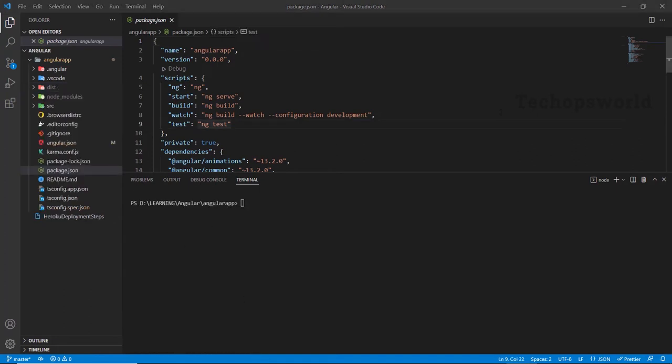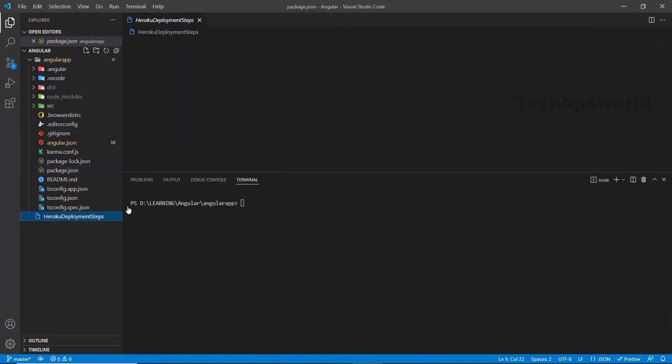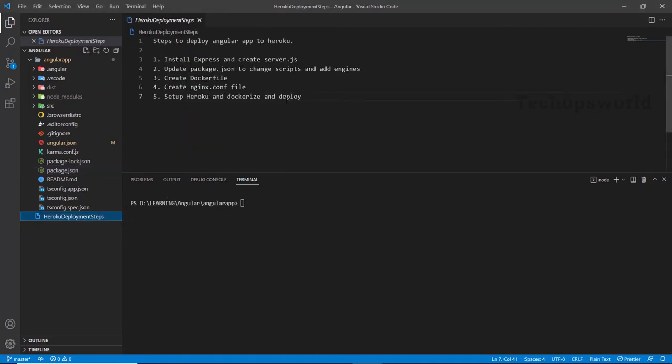Now we will see the Heroku deployment steps. I have five steps created here. First step, we need to install Express and create server.js. It's basically to make our application run via Node. Instead of running via ng serve, we need to run our application via node server.js, because that is how Heroku supports. Since we are going to use the primary language as Node in Heroku, we need to make our application run via Node.